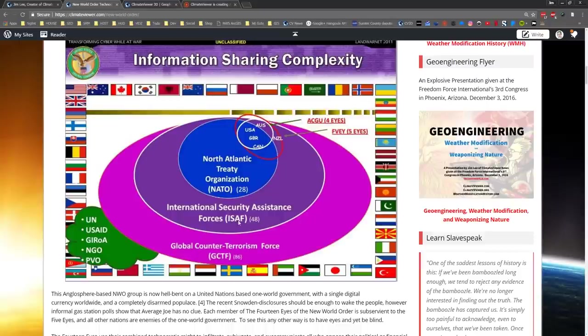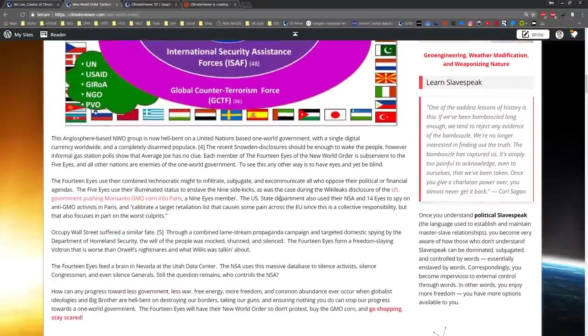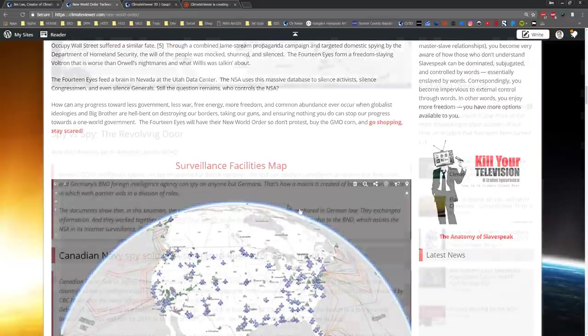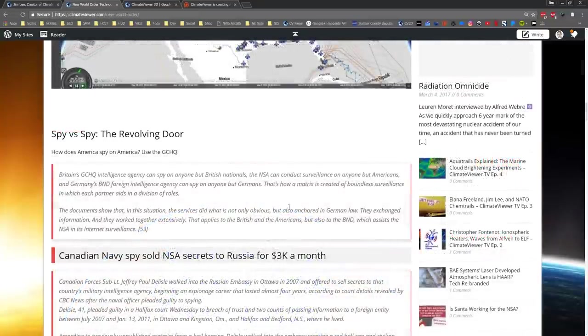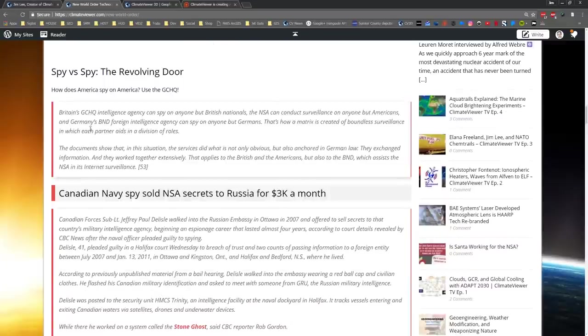Then you got the ISAF and the GCTF - it gets like a crowded little party, everybody's sharing their spy data. So why is this a problem? How are they spying on Americans? Well, they don't have to go through FISA court orders - all that's BS, it's a straw man, it's a distraction. GCHQ spies on American citizens, NSA spies on British citizens.